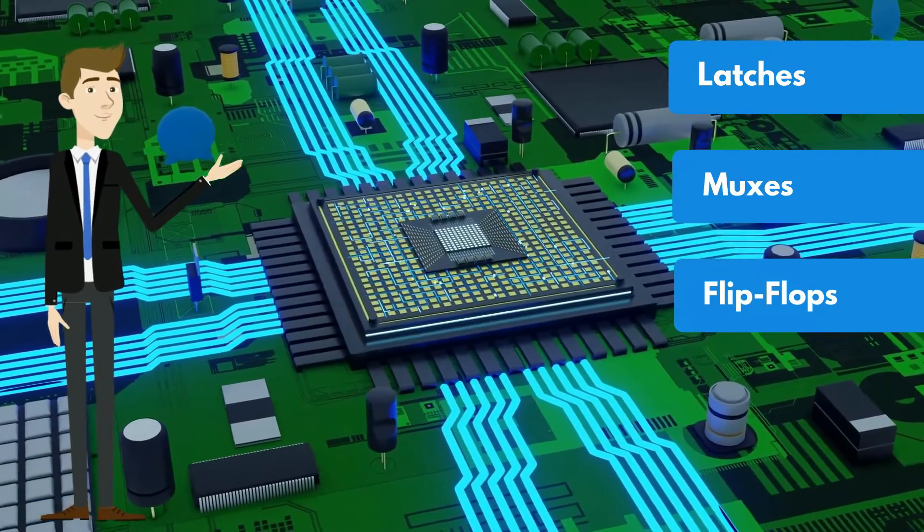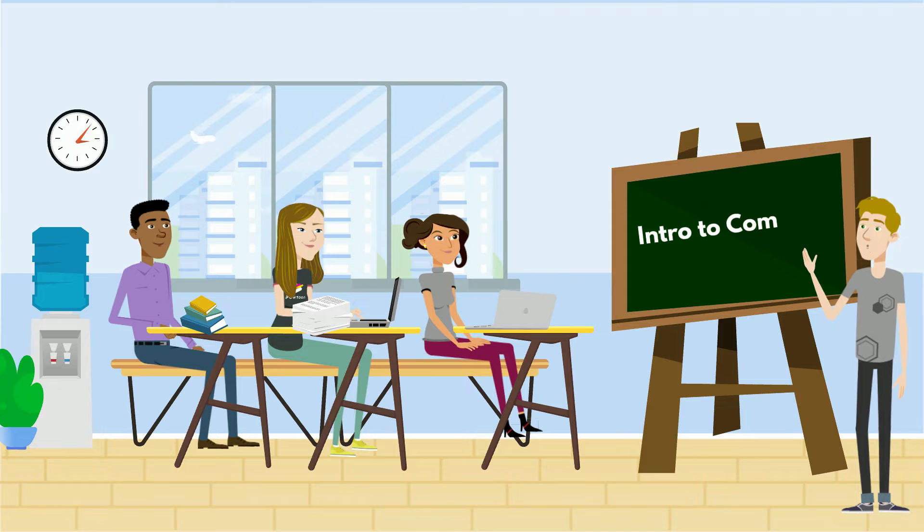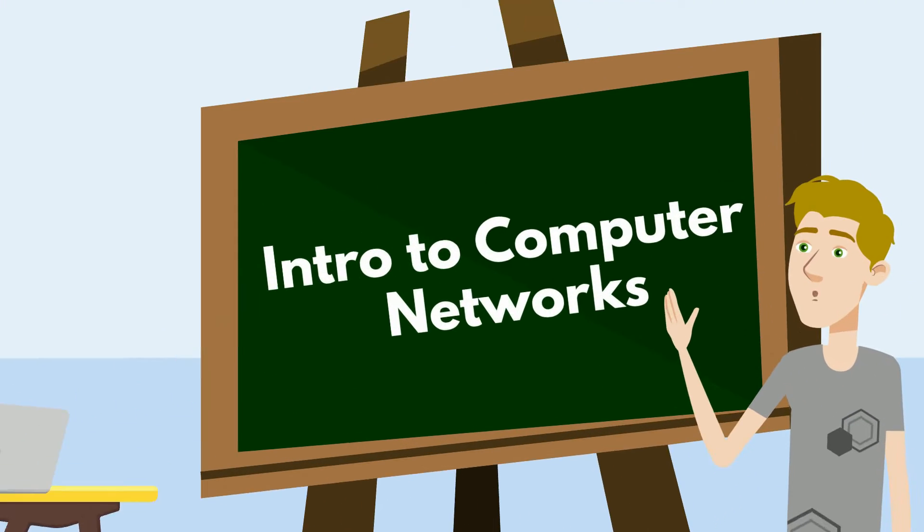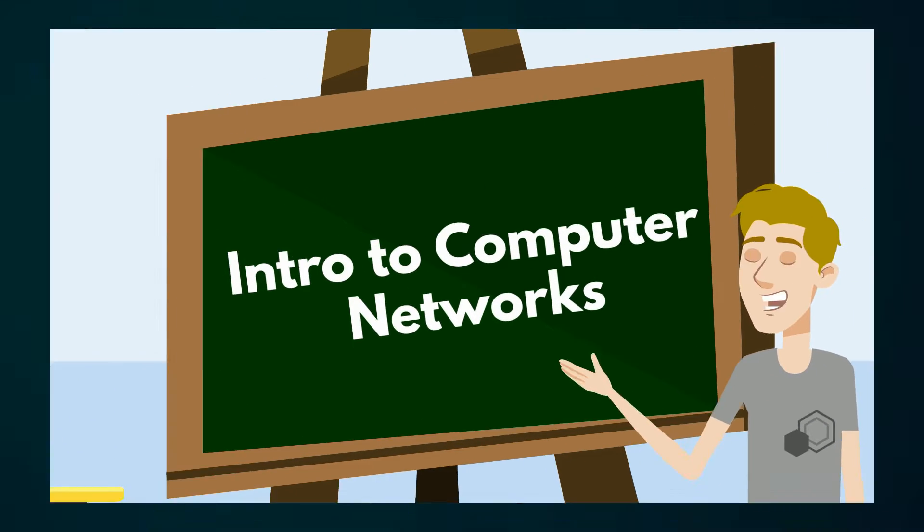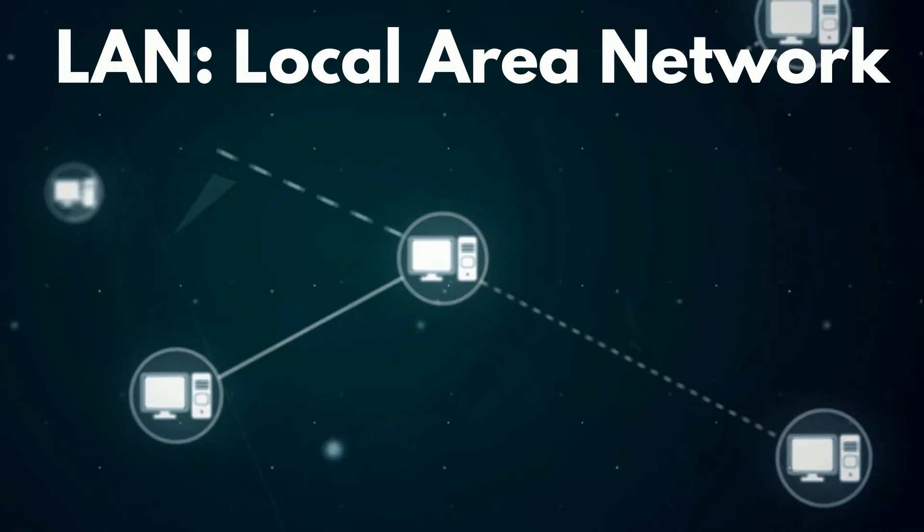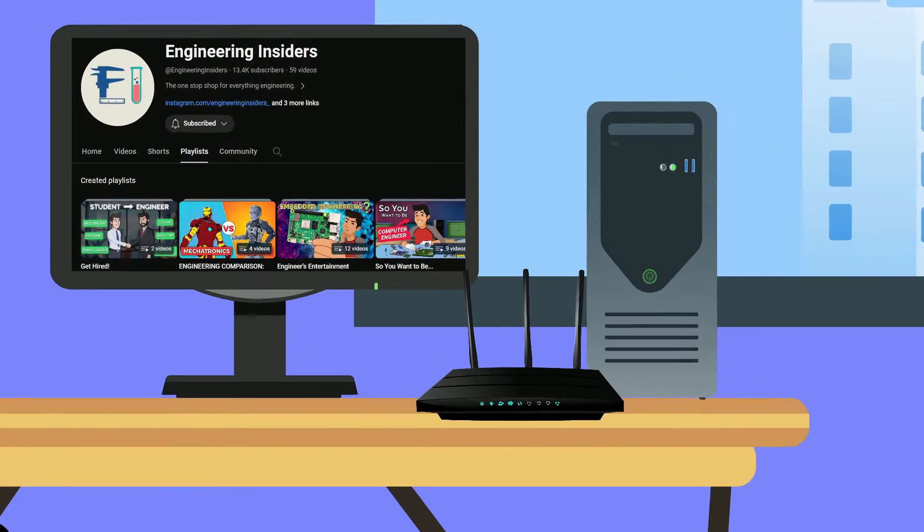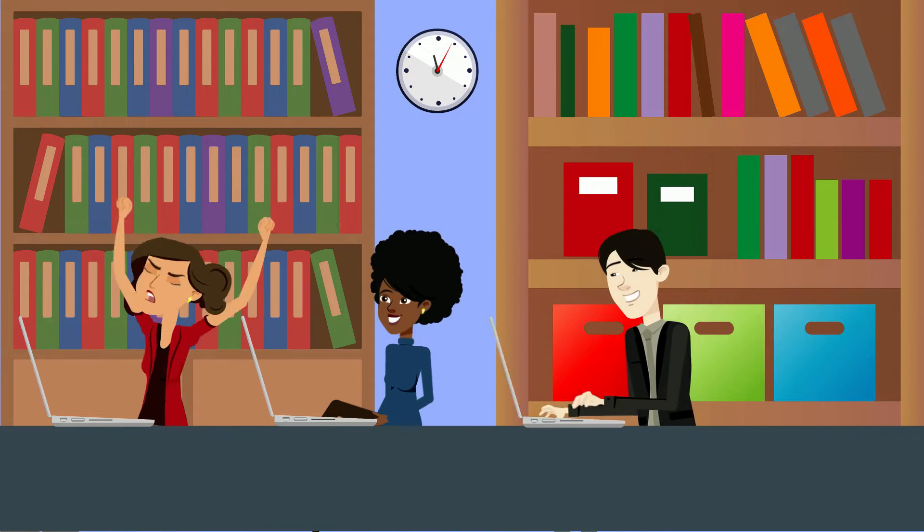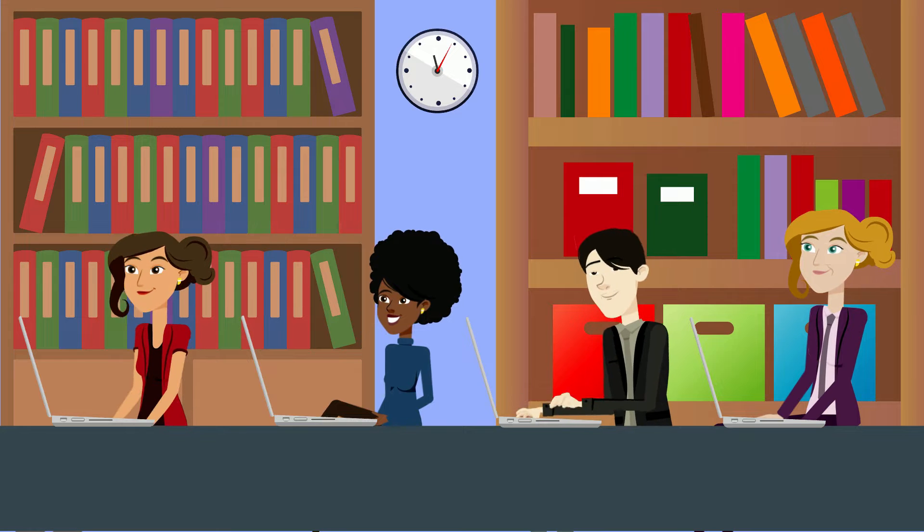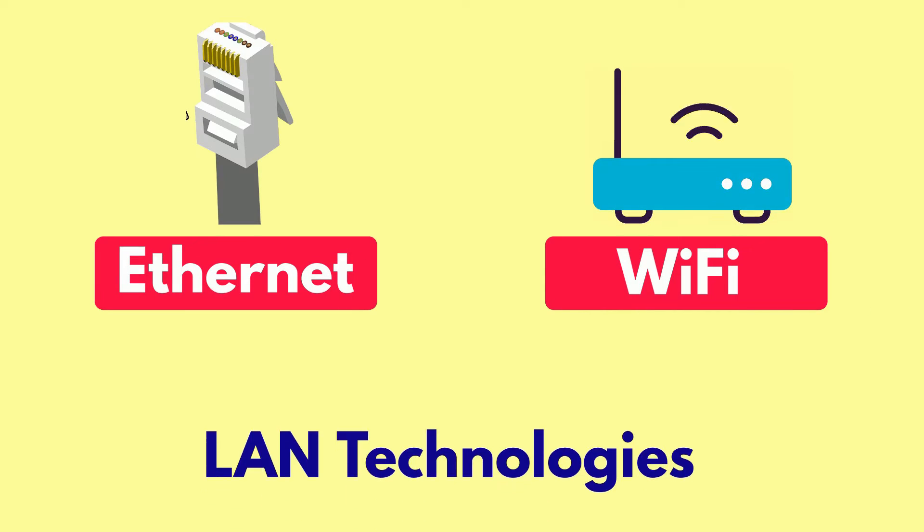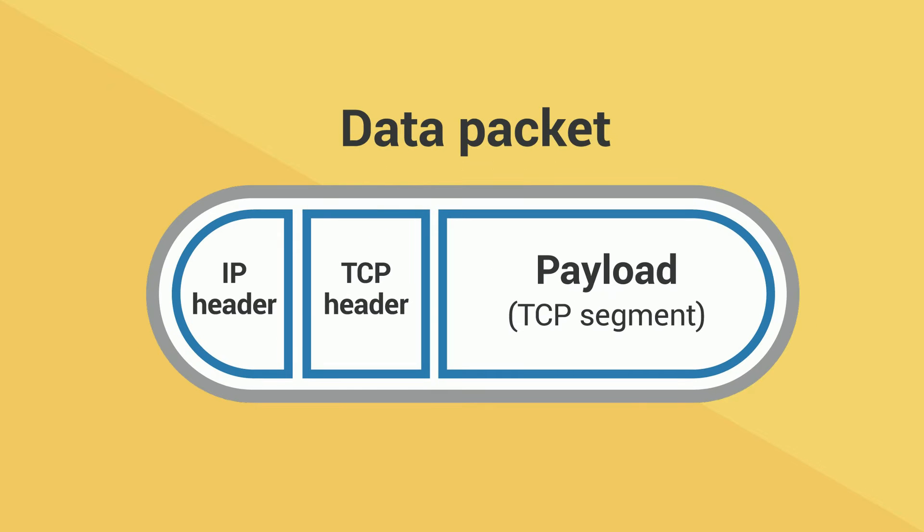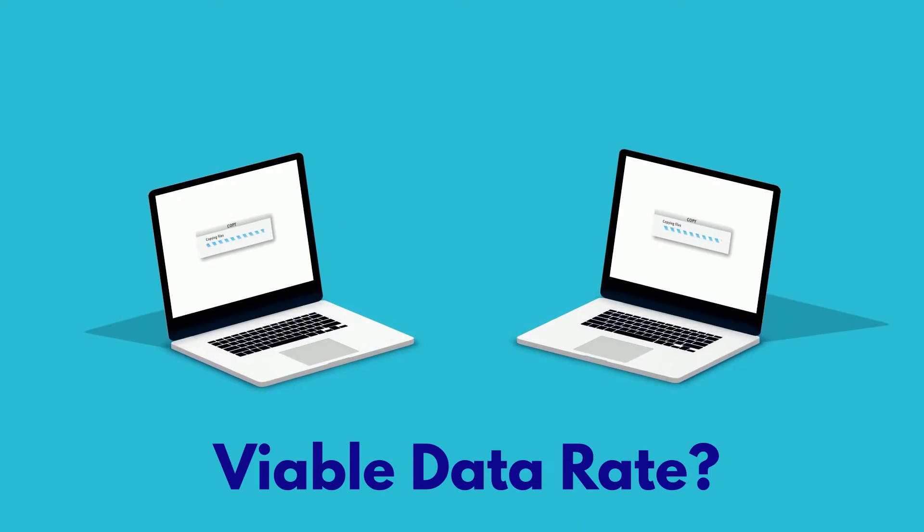But once these basics are down, students must move on to a much more important course, Intro to Computer Networks. Students start learning LAN or Local Area Networks, which are simple local networks like your home Wi-Fi setup, a floor of an office or a small library at a university. They go through the features and functions of the basics like ethernet and Wi-Fi, which are two of the most popular LAN technologies. They'll also delve into data packets and all of its intricacies, like what constitutes a viable data rate.